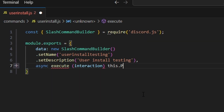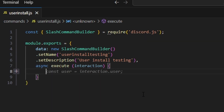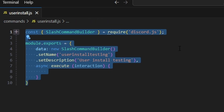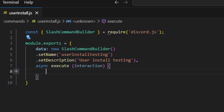We'll set a name — this can just be 'user install testing' — and a description of 'user install testing', then add an async execute with our interaction. Right now what we have is a generic Discord guild command that will work in any server your bot is in, but it's not going to be a user install. Discord.js made an update that allows you to use user installs — previously you had to reconfigure the handler and use the Discord API directly, but now it's super simple with the discord.js update.